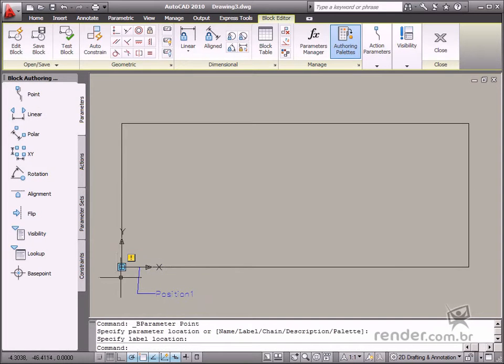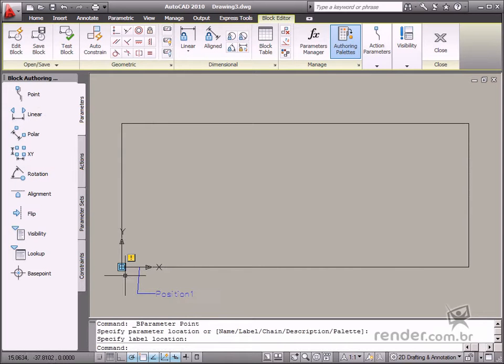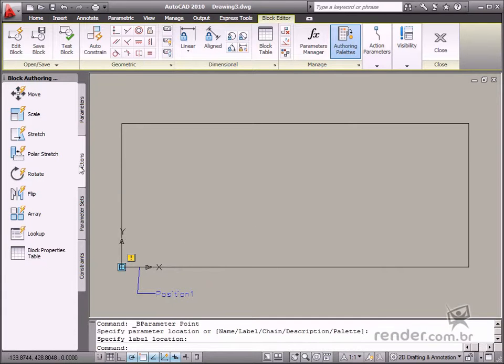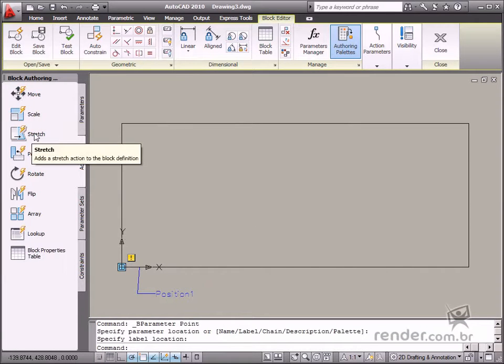Now we'll define the customized properties for the X and Y axes, for example, for positions and distances. Let's use the Move and Stretch actions for this parameter.